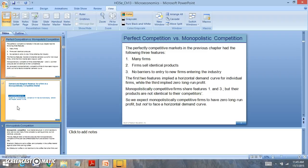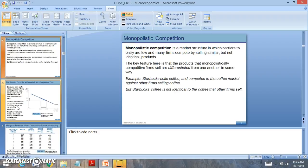Monopolistically competitive firms will be characterized with many firms selling slightly differentiated products. When products are slightly differentiated, this will allow these firms to bring more to the market. They have to do this through the role of advertising and marketing, which is a way to differentiate the products that are being sold.